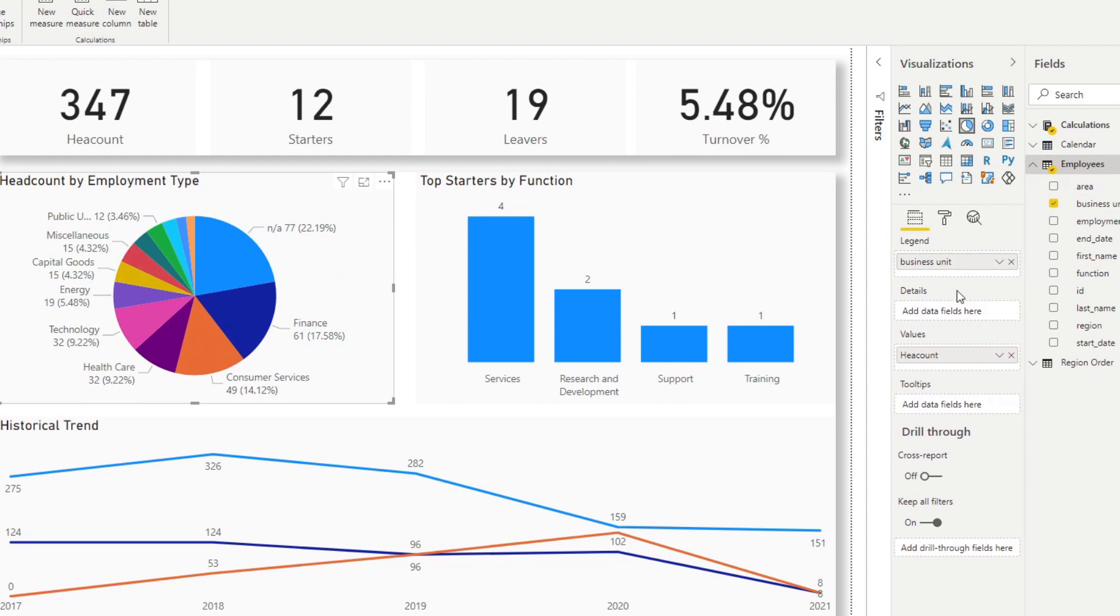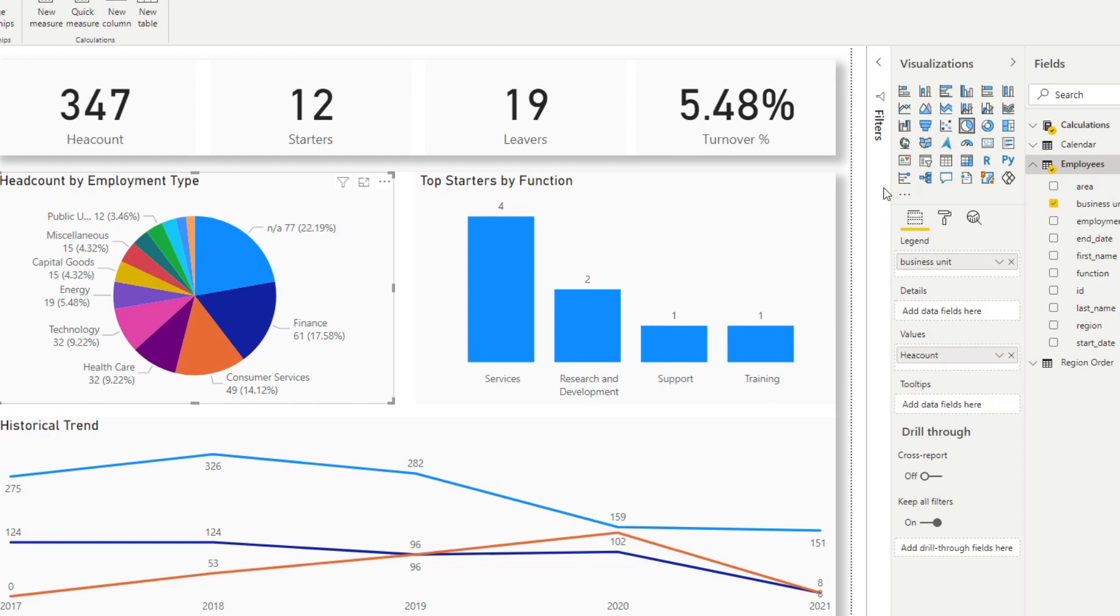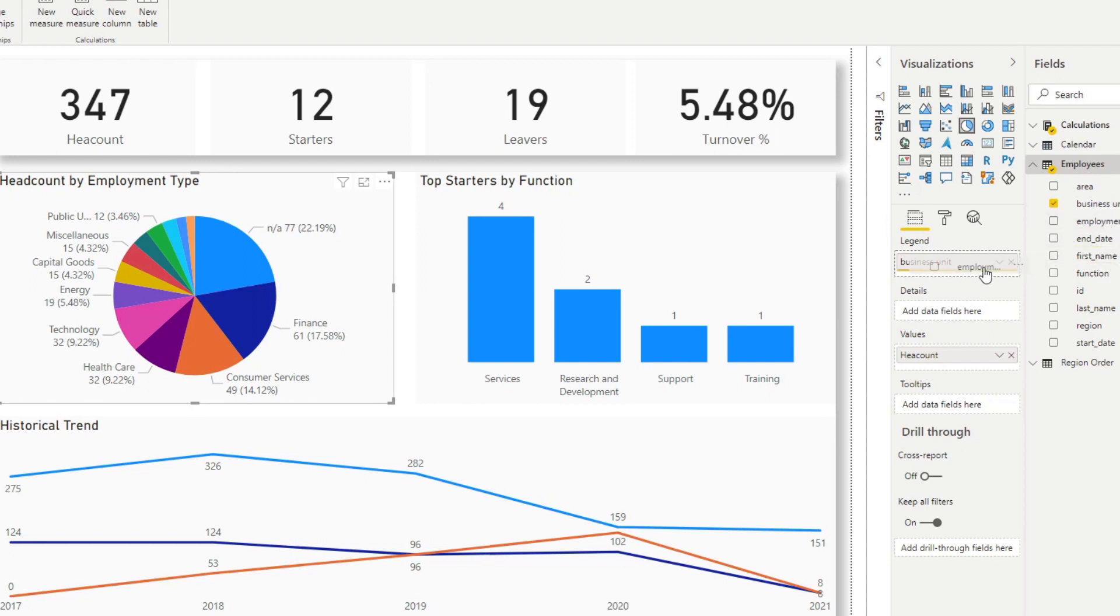But as you know, when you have this report published on the service, your users won't have the same kind of access unless you give them permission to edit the report, which you probably don't want to do, especially because you don't have much control over what they could do if they edit the report. You want to have an in-between where you give them the ability to slice how they want to slice, but at the same time limit the kind of customizations or the type of access they have to edit the report. This is where the personalized visuals come in. It allows you to do exactly that.